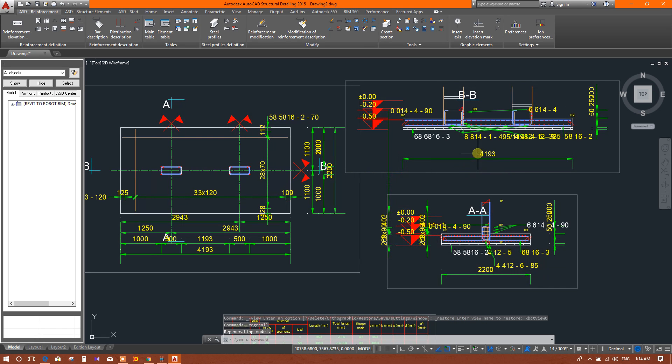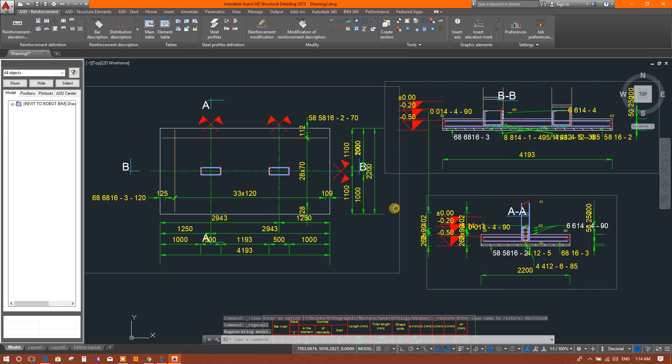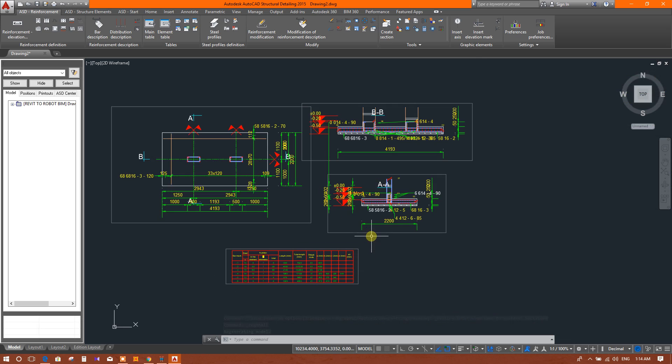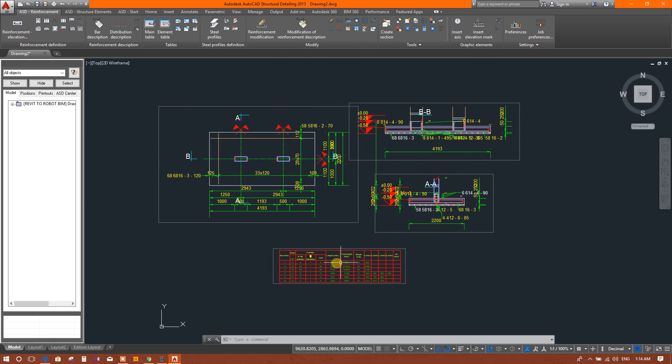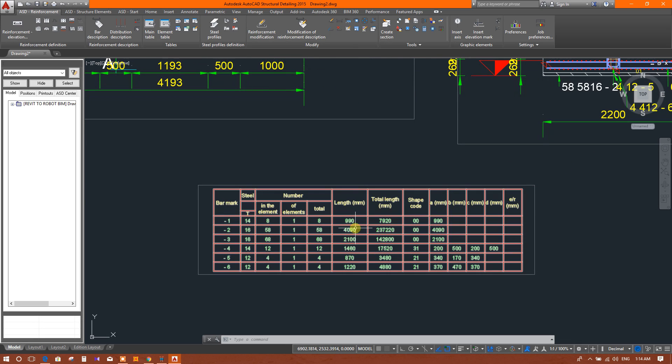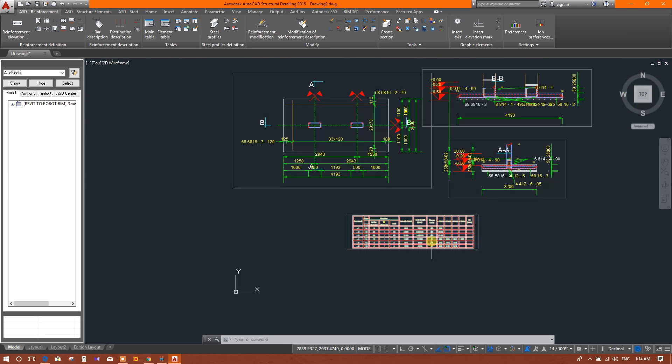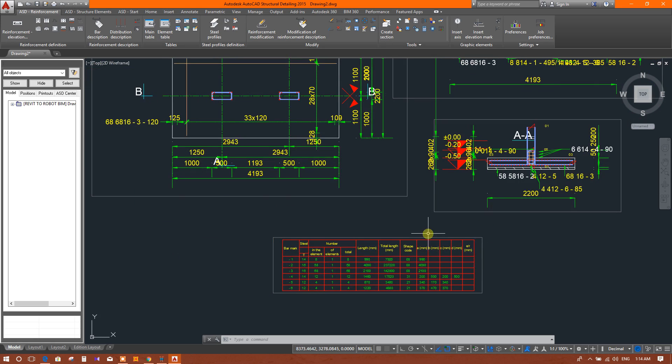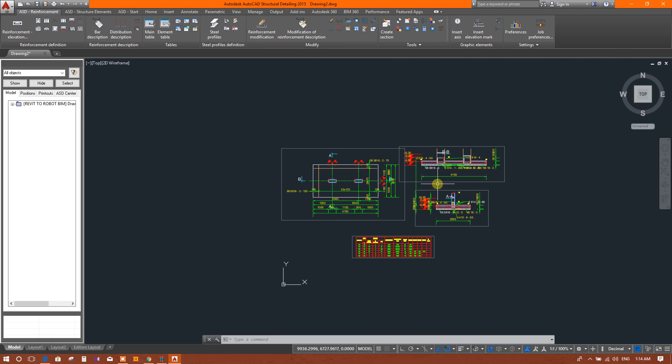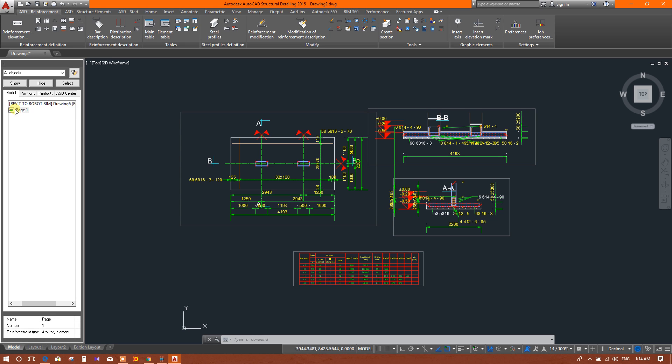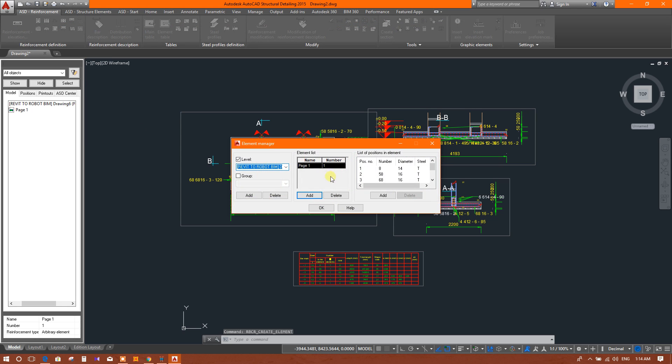So this is the drawing we have generated in Autodesk Robot Structural Analysis 2018. Now this is opened in AutoCAD Structural Detailing 2015.